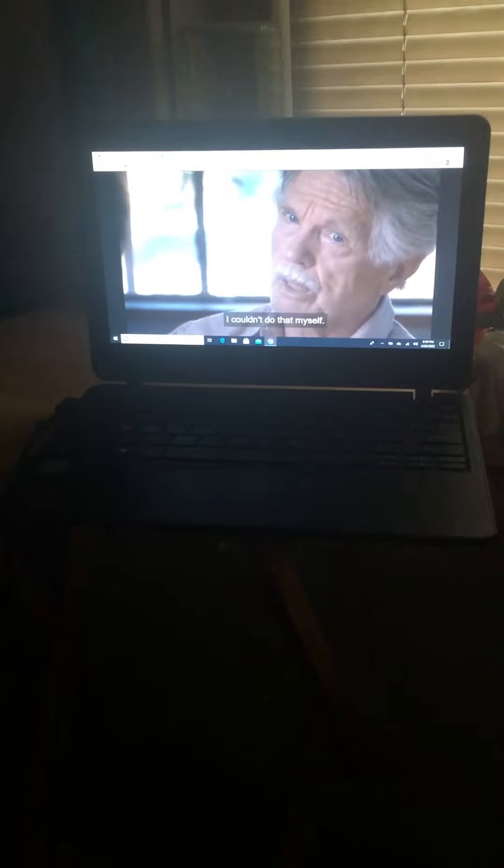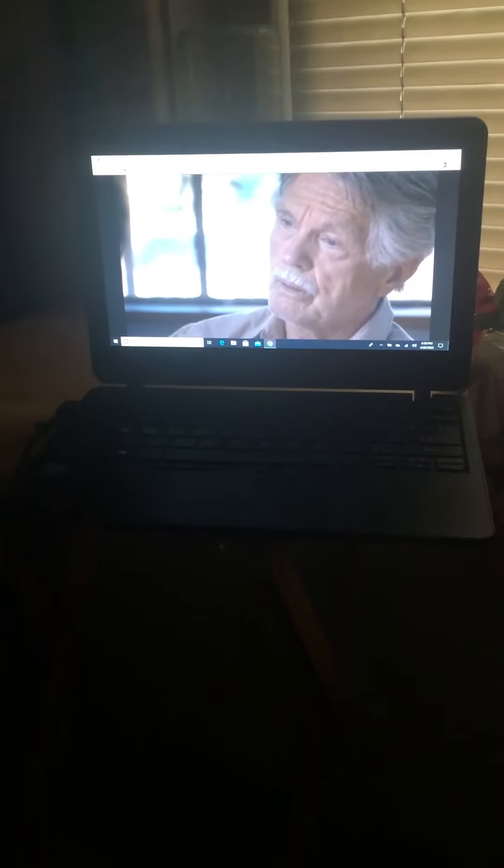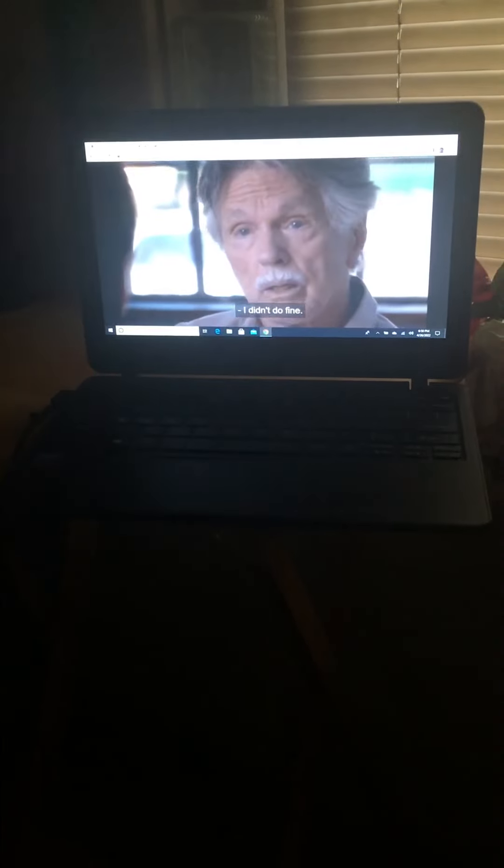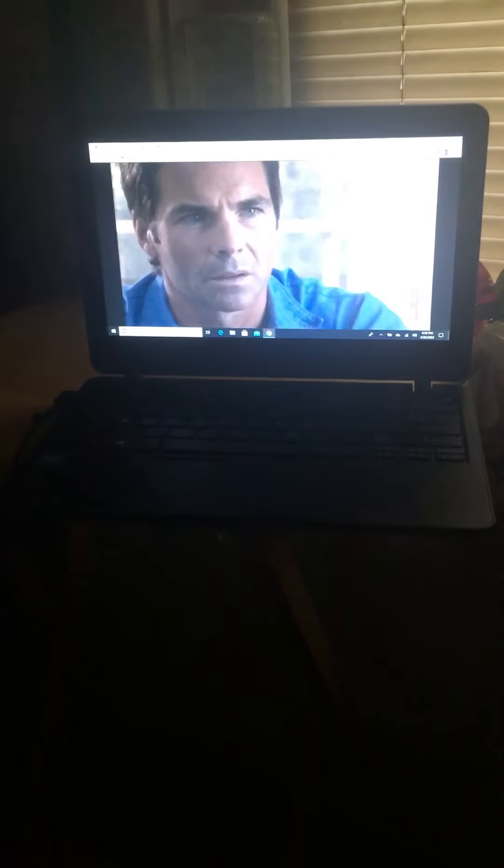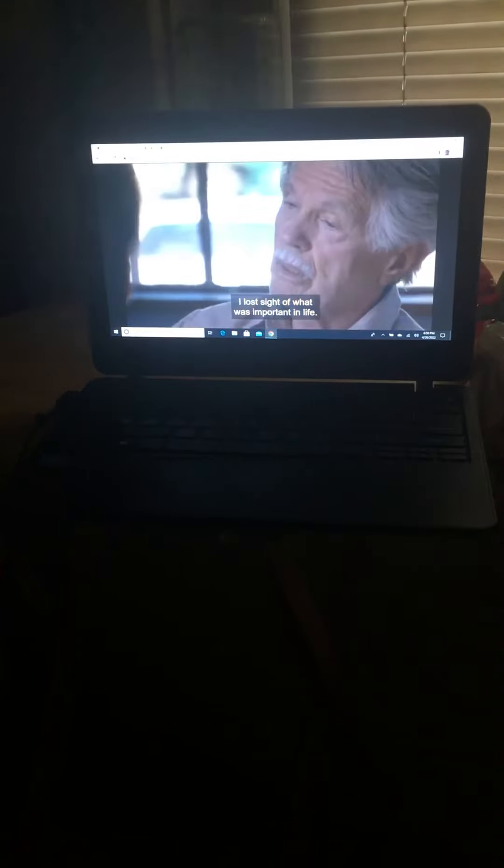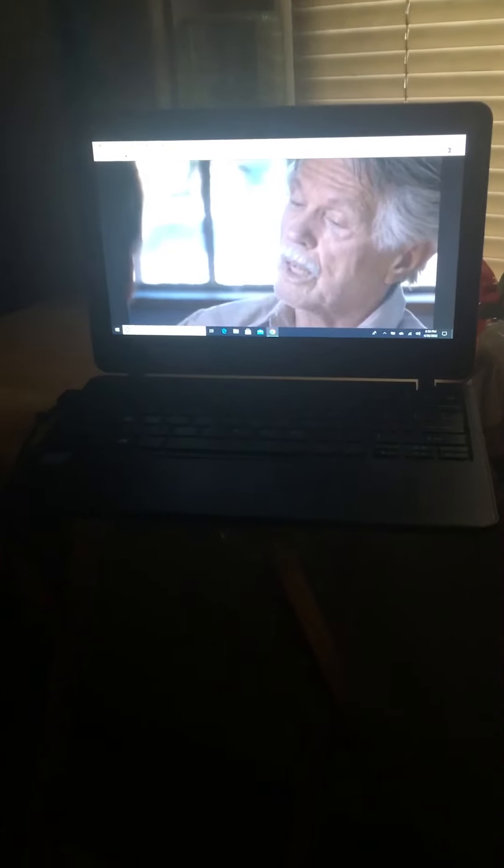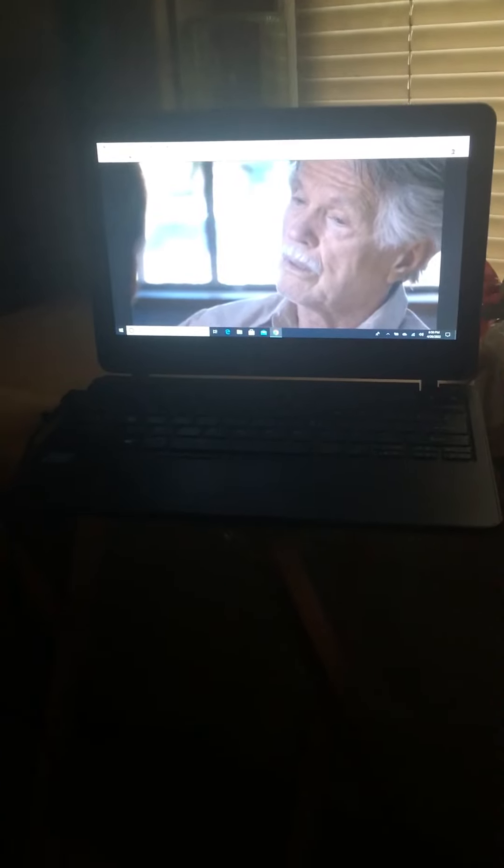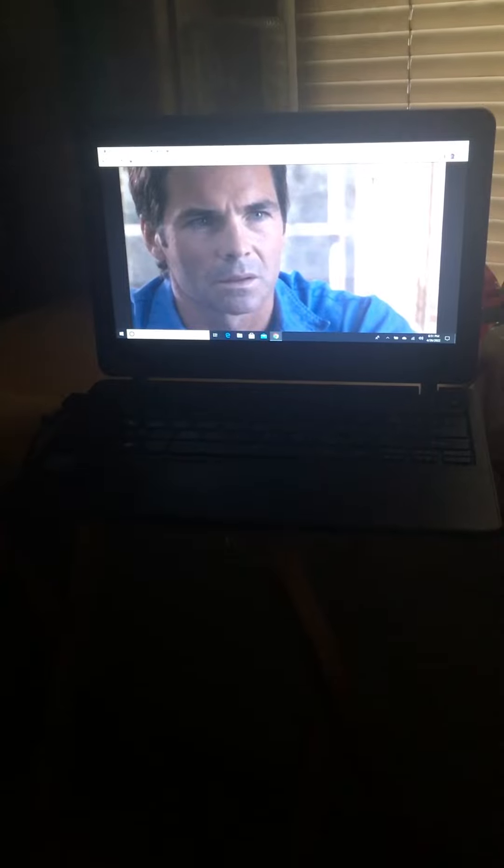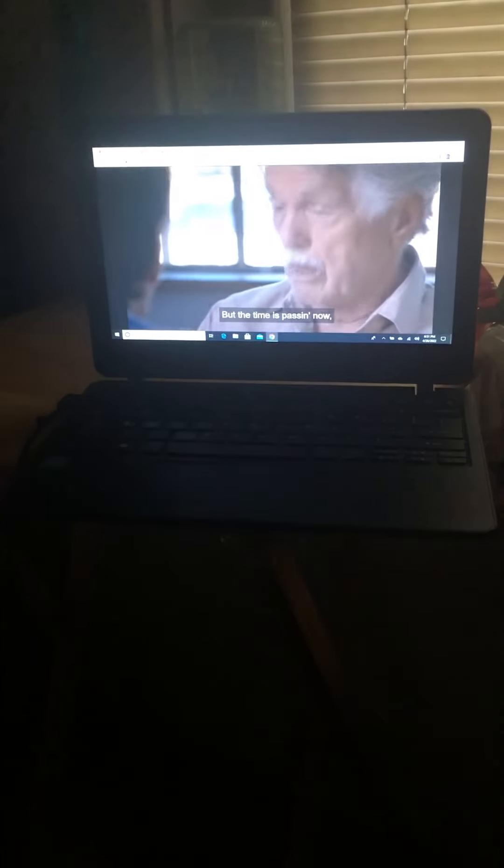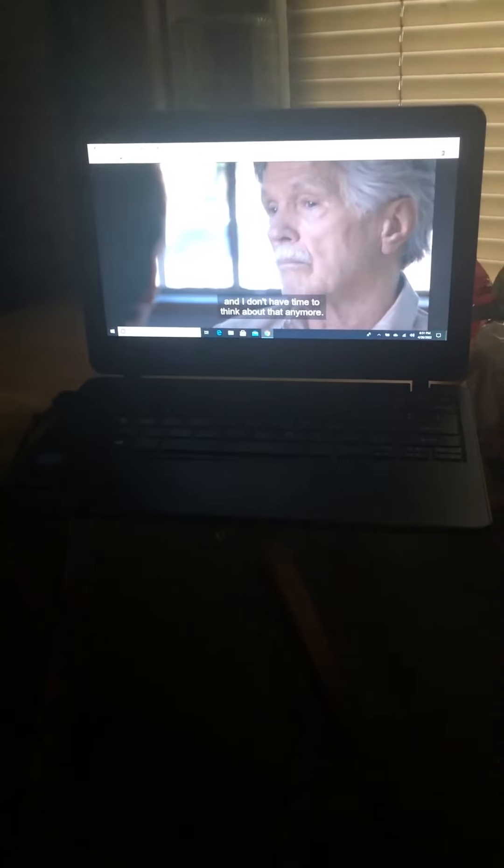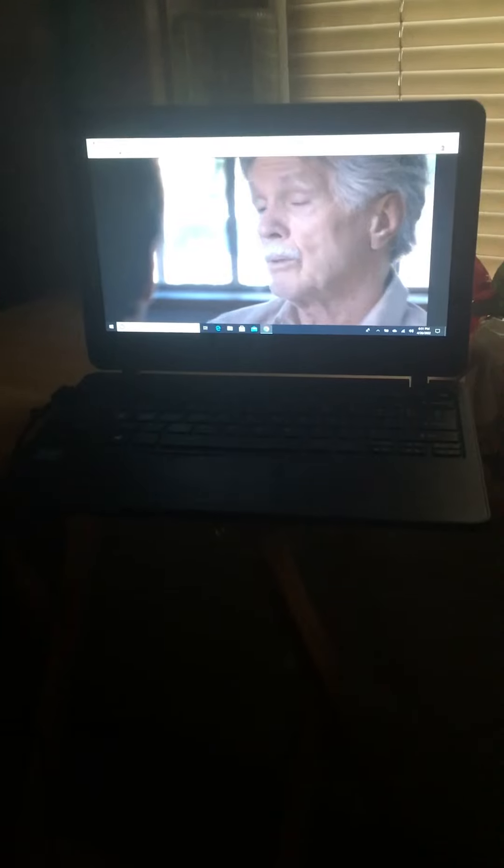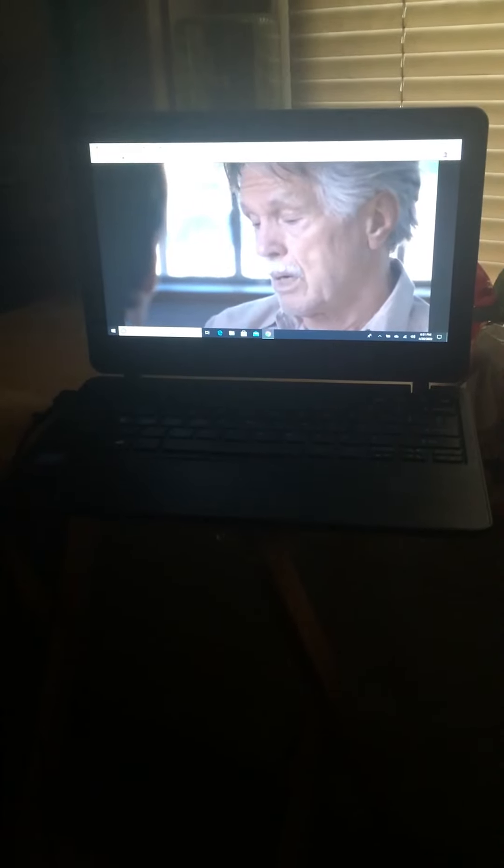I couldn't do that myself. What do you mean? You did fine. I didn't do fine. I wasted a lot of precious time. I lost sight of what was important in life. But time has passed now and I don't have time to think about that anymore.